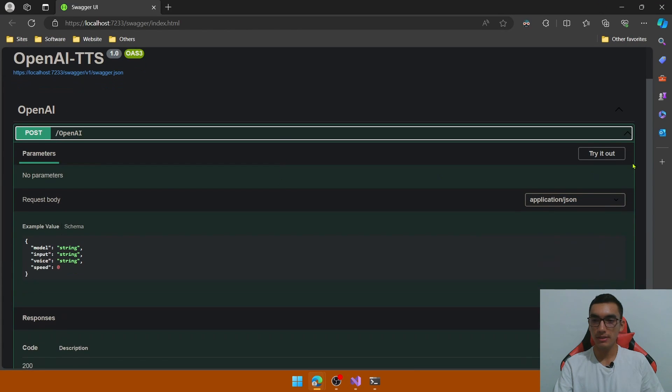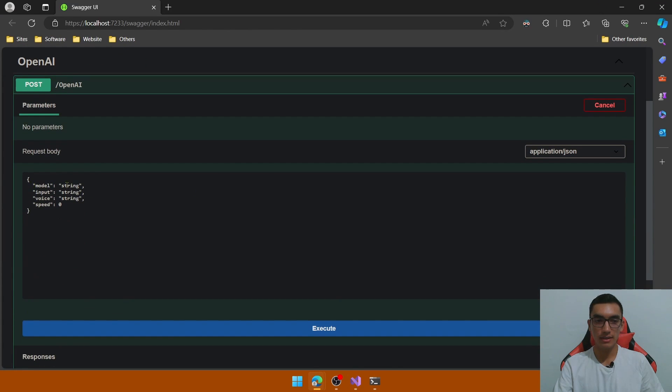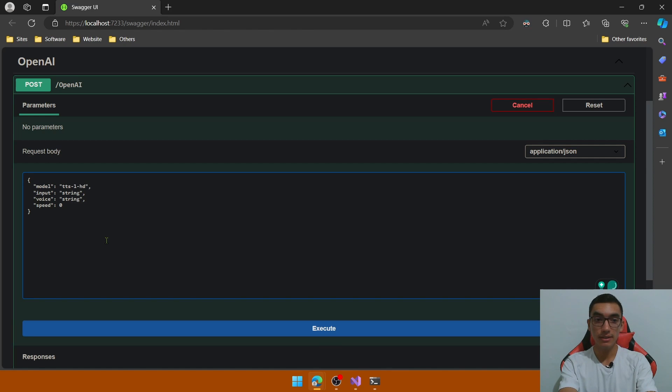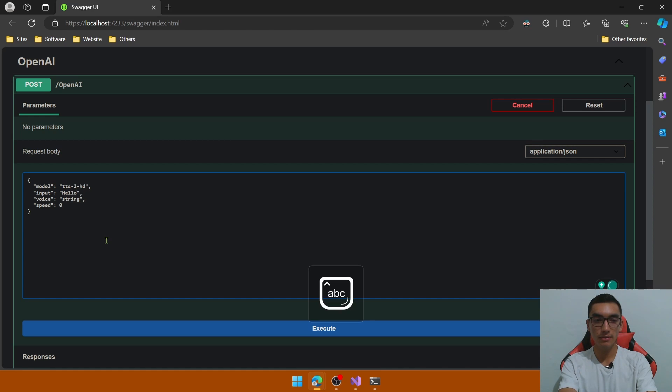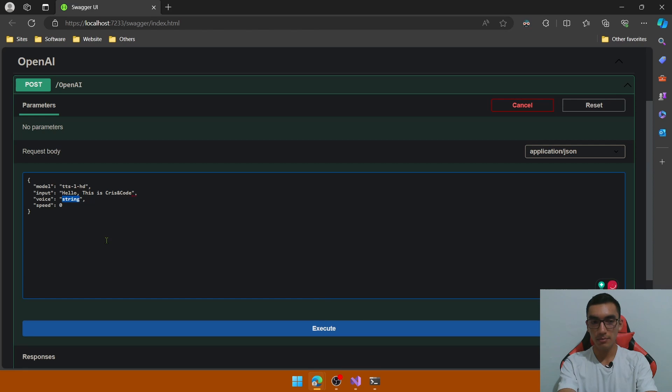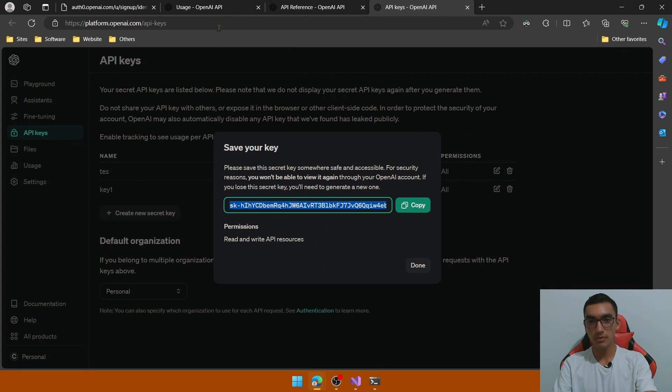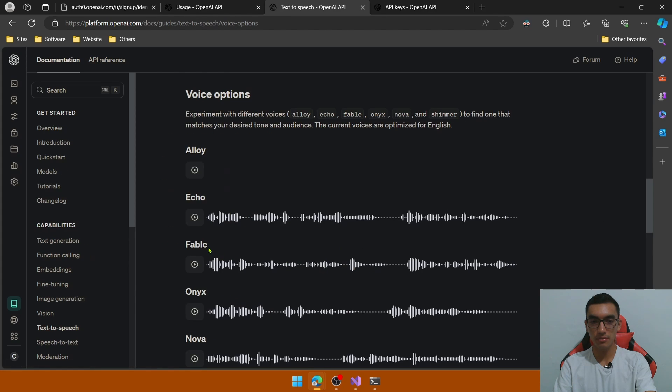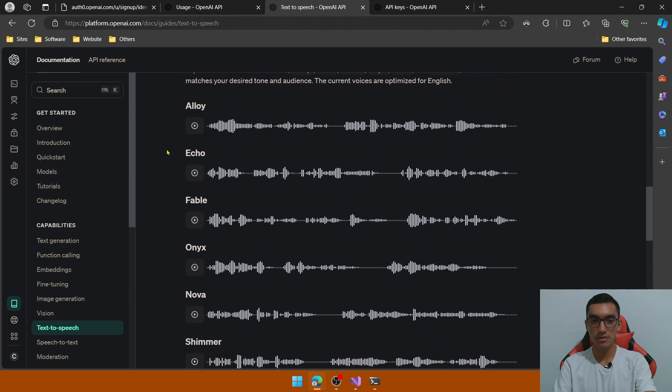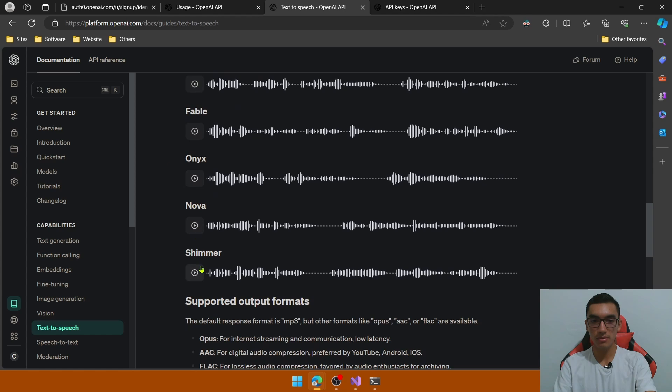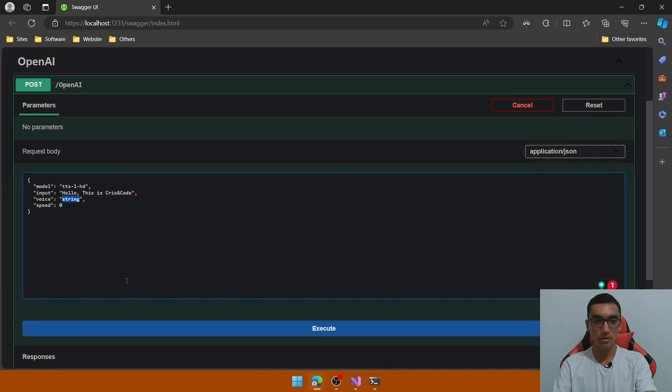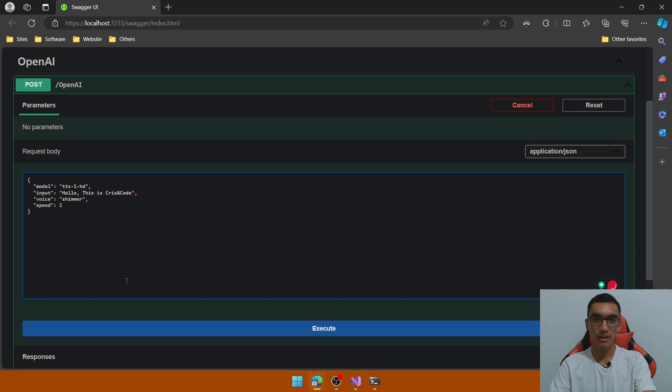Expand the method, and let's define the model, in this case will be TTS1HD, optimized for quality, TTS1 is optimized for speed, I want quality, the input will be hello, this is quest and code, and the voice will be a default voice, so go to the OpenAI documentation, click the text to speech guide to listen, to see the voice options, I will use the Shimmer option, so go to the Swagger UI and define the Shimmer voice and the speed, let's test with the default speed.